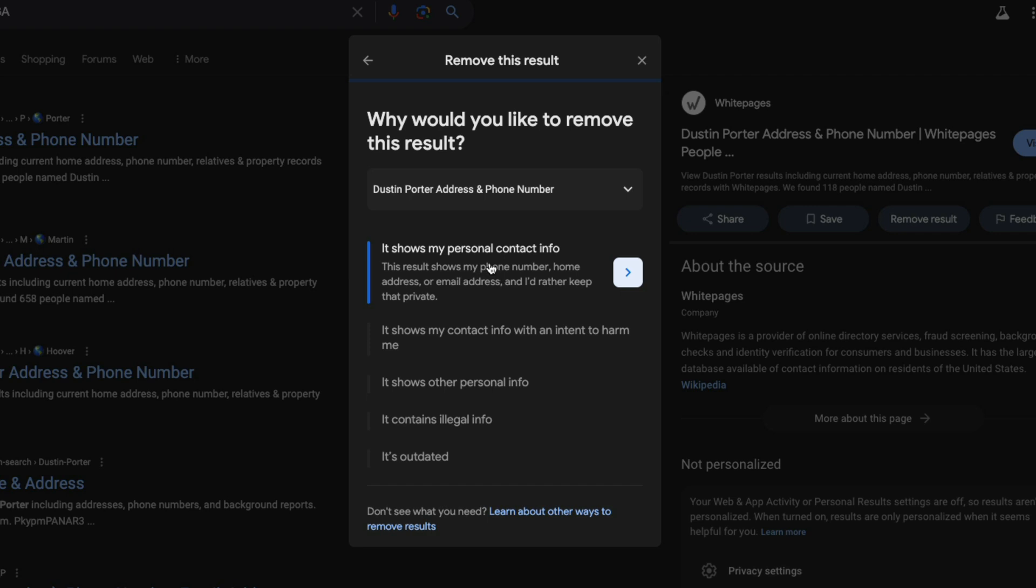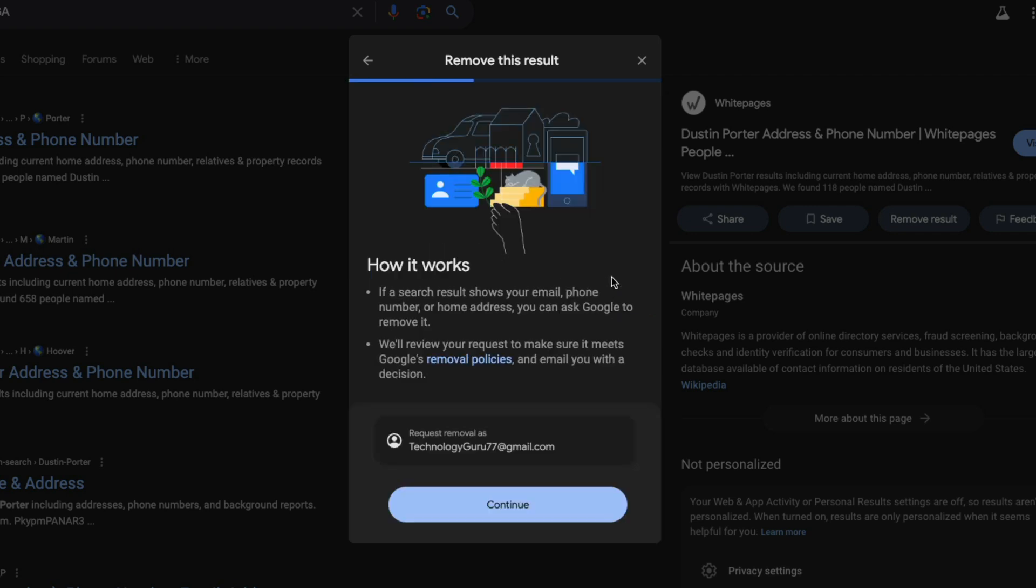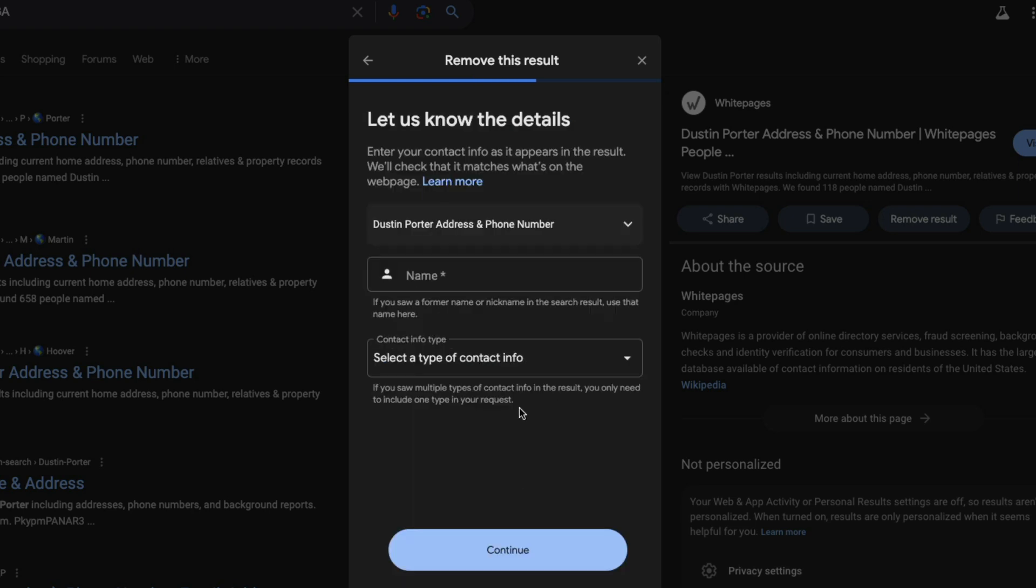It then says it shows my personal contact information. You want to select that one there. Go ahead and tap the little link there. Then it says, how do you want to remove it? Request removal as, and then it'll show your email address or Gmail account here. Go ahead and click continue.